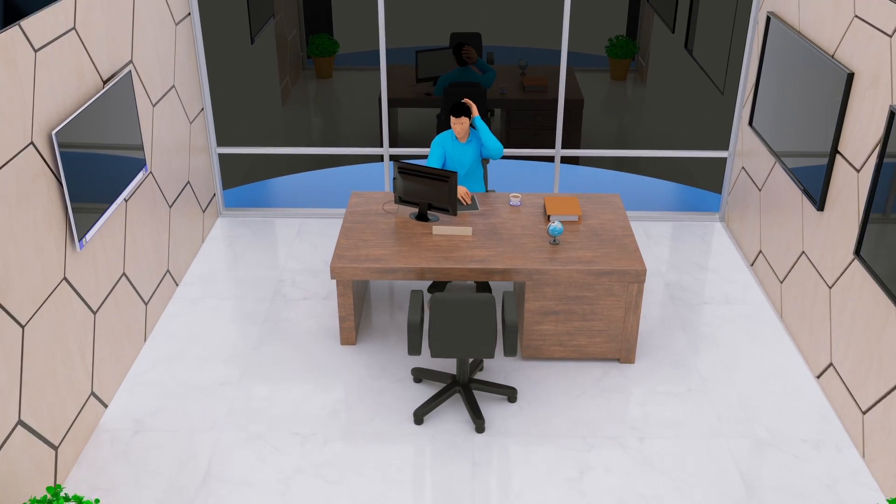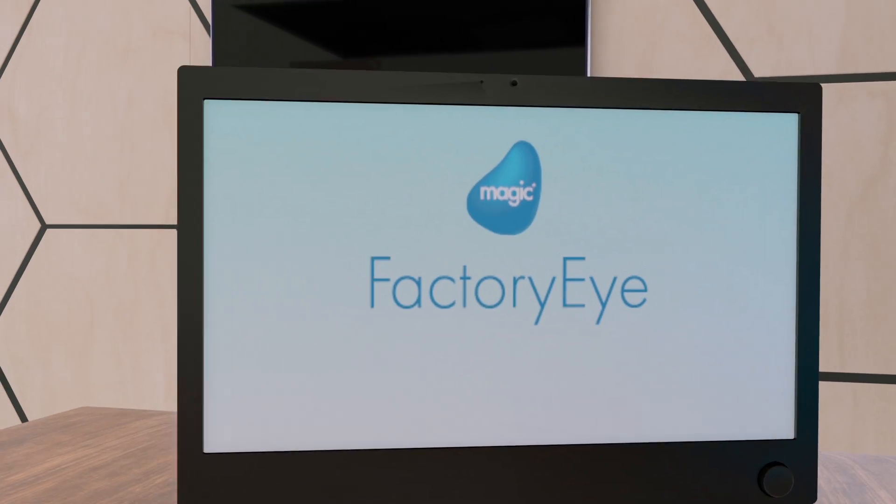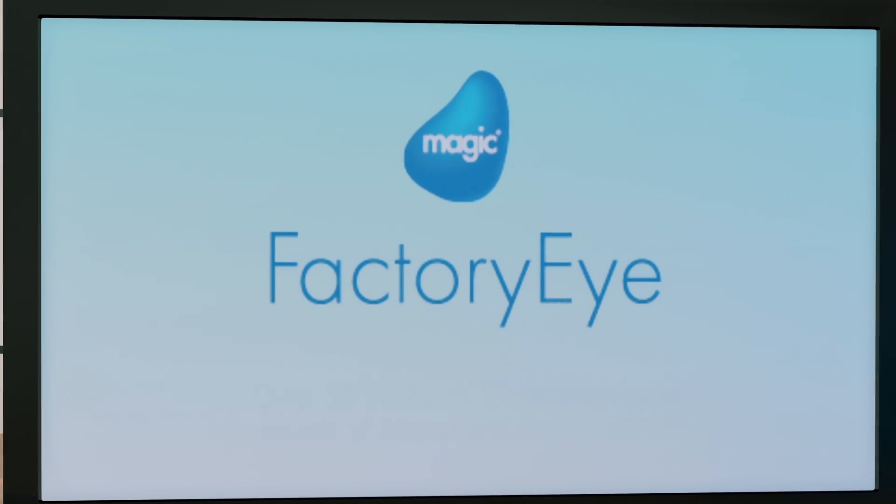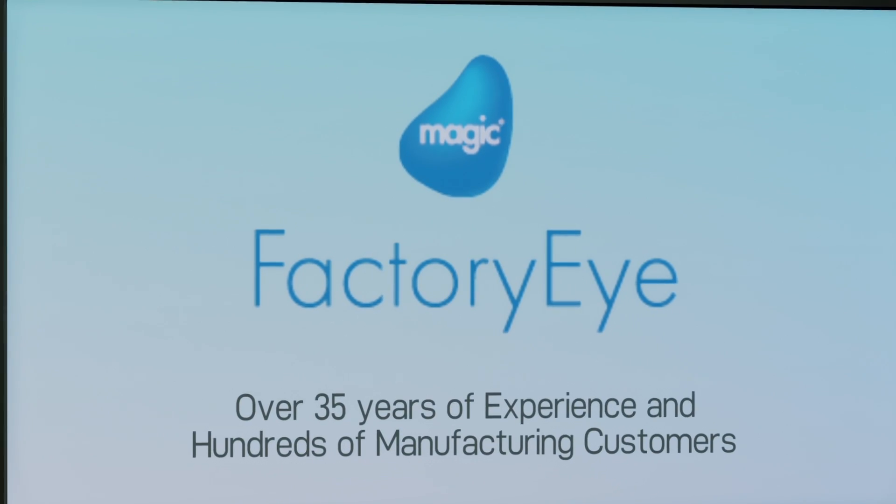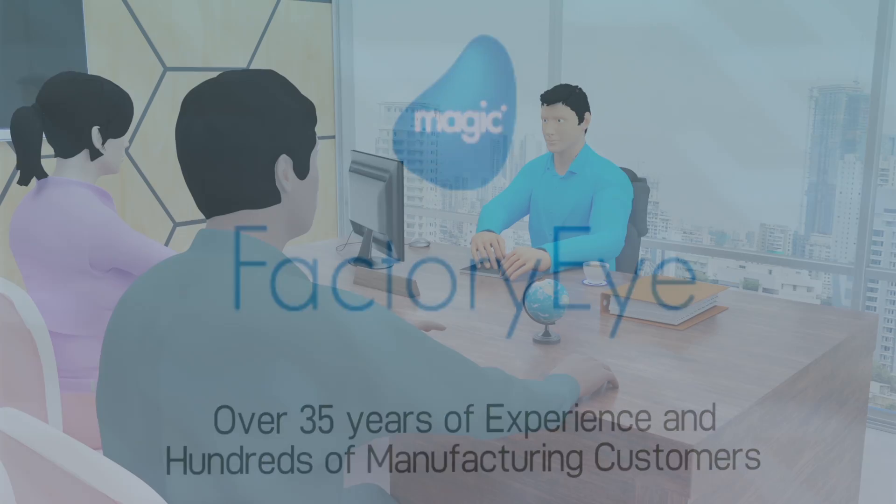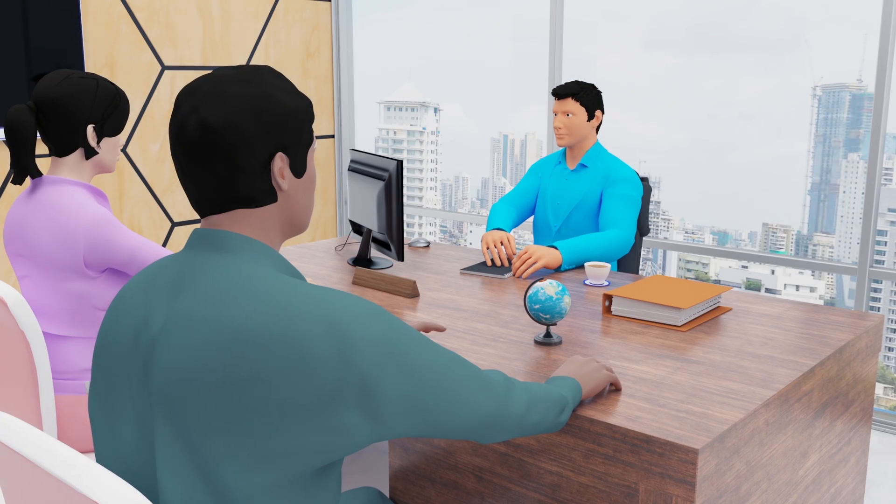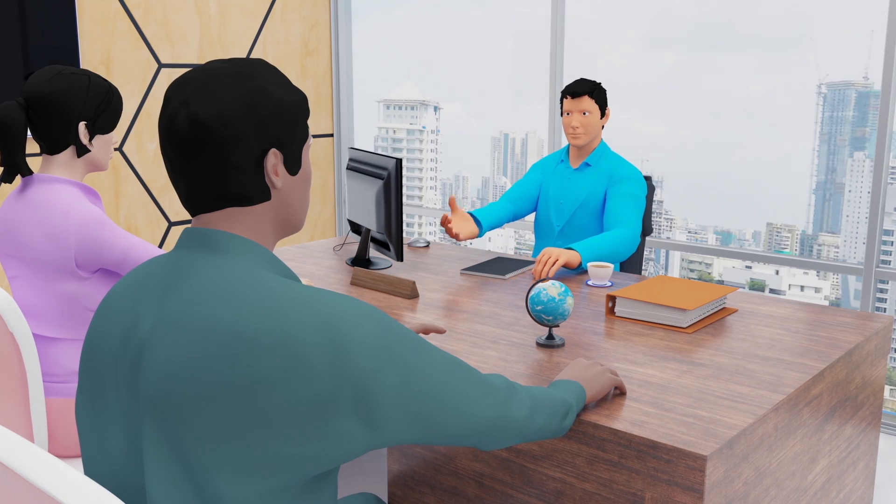But where should you start? This is where magic comes in. After serving hundreds of manufacturing customers, we have developed the software you need and combined it with our consulting, training, and implementation services.